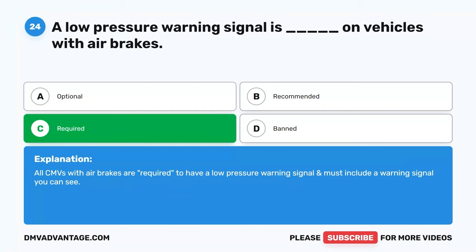Question 60. Draining the air tanks at the end of each day is important to remove blank and blank. A. Grime, dirt. B. Dust, ice. C. Oil, moisture. D. Dirt, rocks. The correct answer is C. Oil, moisture. It is important for drivers to drain the vehicle's air tanks at the end of each day. Draining the tanks helps eliminate oil and moisture. If oil and moisture remain in the tanks, it may cause corrosion, which could damage the brakes and cause failure. Hope you enjoyed this video. If you still need more practice, check out these videos or click the first link in the description to get your cheat sheet, which will help you pass your CDL exam on your first try.